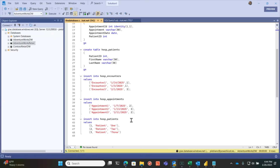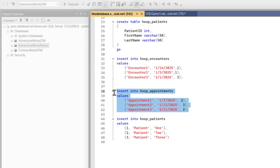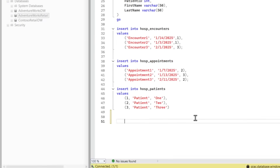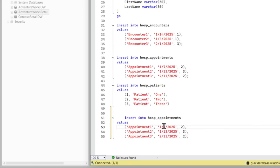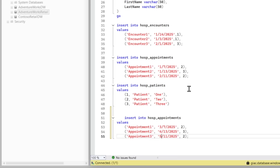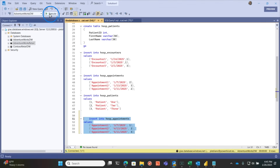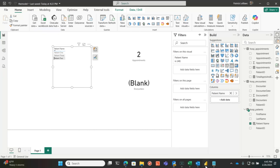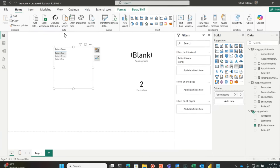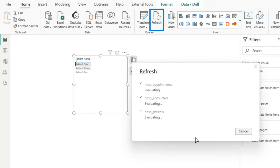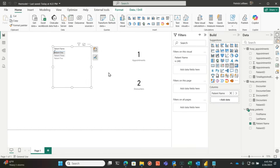Let's go over to Management Studio, copy this, and add some appointments — let's say patients three, four, five. I don't care about the dates, let's just do one, two, three — everybody will have an appointment now. Let's insert this into the table, run it, and go refresh in Power BI. Let's find somebody that didn't have an appointment. There was no appointment for patient one, but now after refresh you can see there's one appointment. This is easy because I'm just filtering and doing a count.